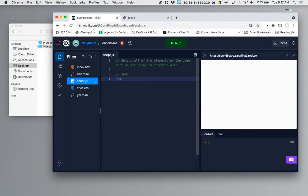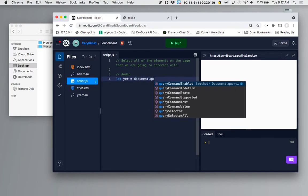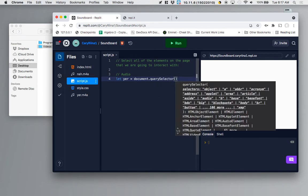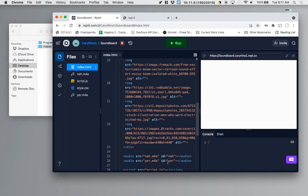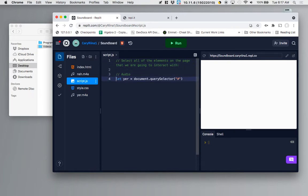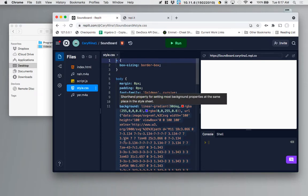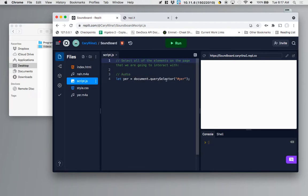Let YER equal document dot query selector hashtag for the ID of your and then semicolon. This is kind of like having a CSS selector where when we're in CSS we're saying okay select the body and now style it. In JavaScript we're selecting the thing with ID of your and storing it in the variable YER and then we can do stuff with that later like play this sound.